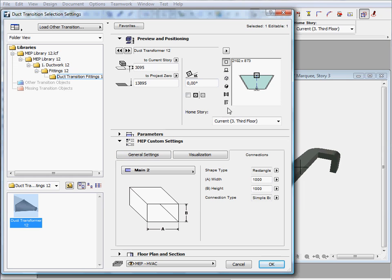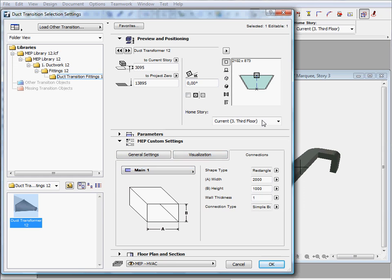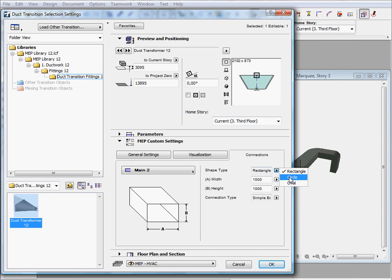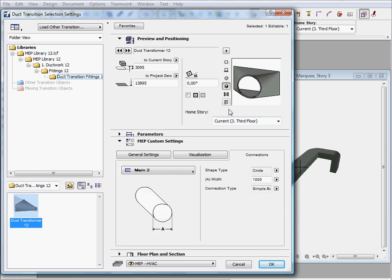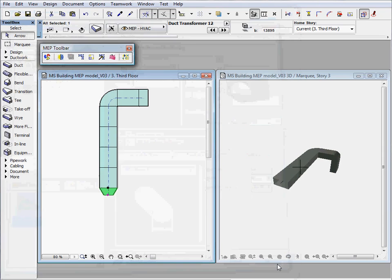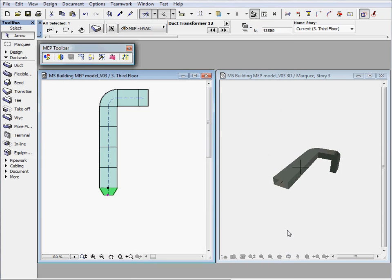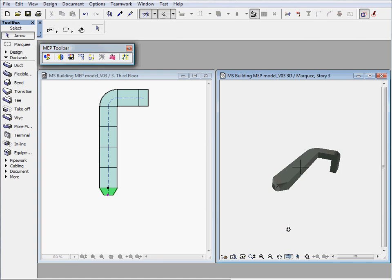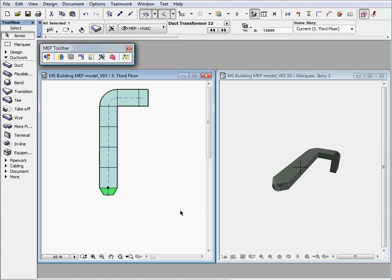One end of the duct transition is defined to connect to rectangular duct elements. Now we will modify the connection parameters of the other end to connect to circular duct elements. The changes are immediately visible both on the floor plan and also in the 3D view.